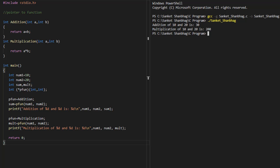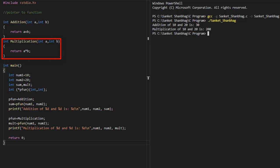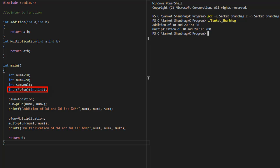In the next program, I am going to cover pointer to function. I have created function addition, which returns the addition of two input numbers, and function multiplication, which returns the multiplication of two input numbers. In the main function, I have defined two variables num1 and num2 with values, defined variables to store sum and multiplication, and defined a pointer to function.